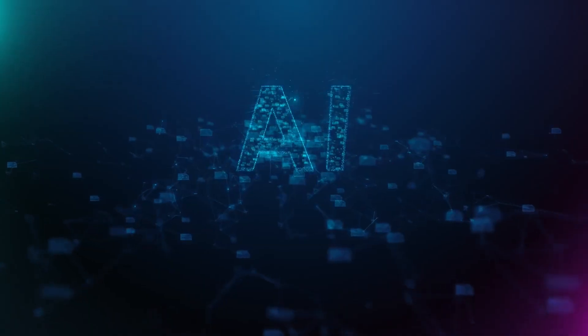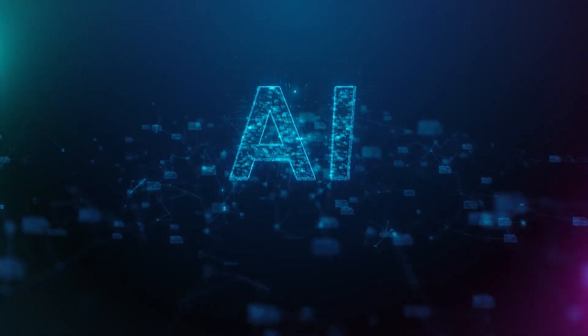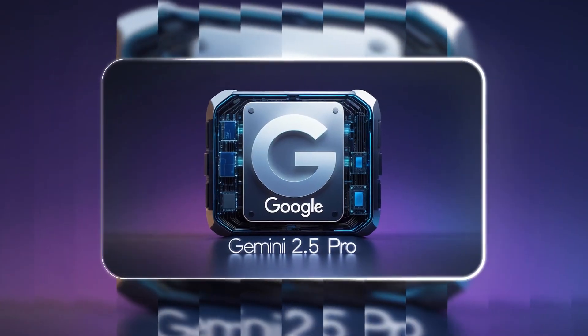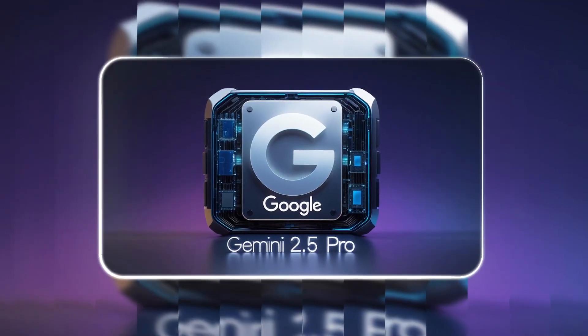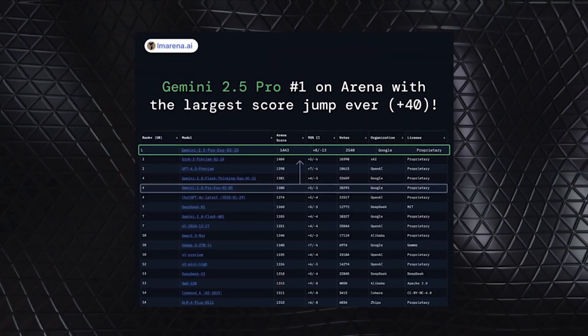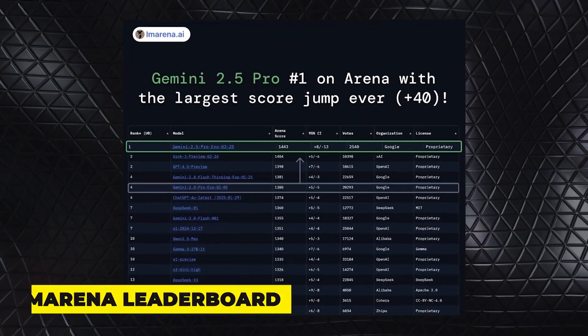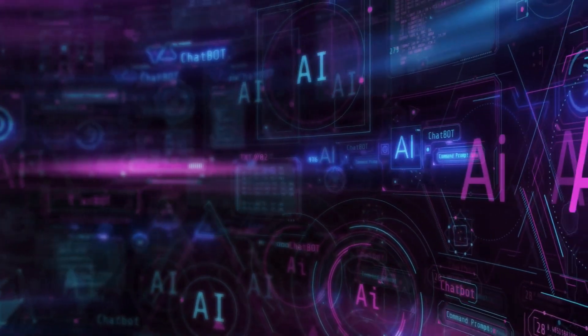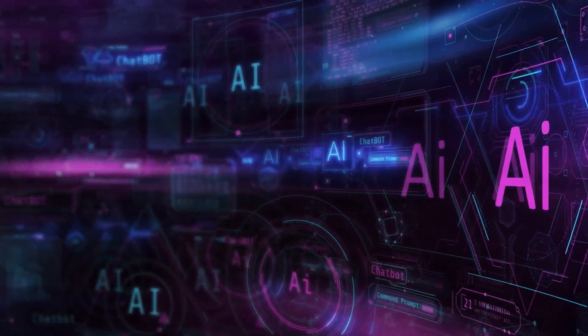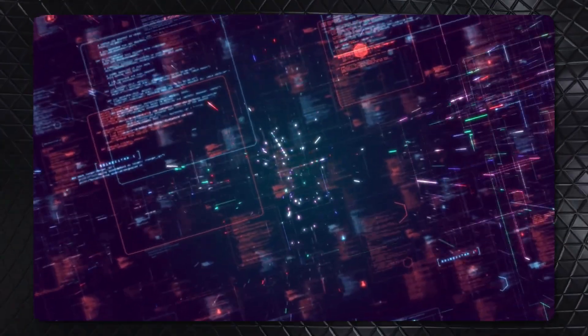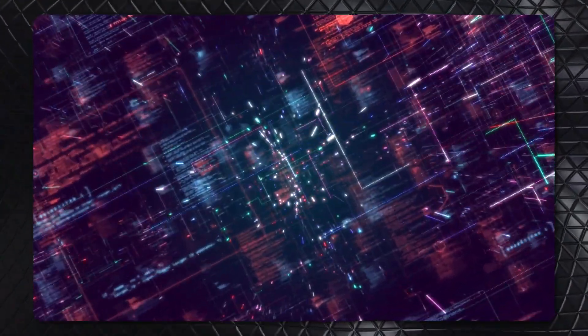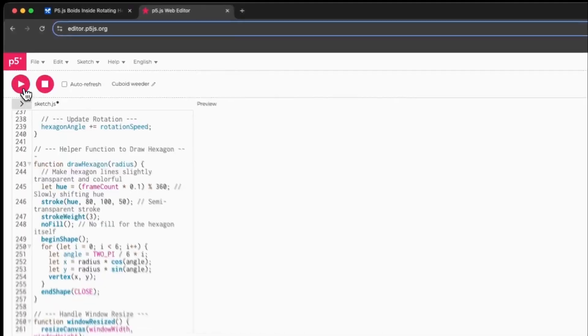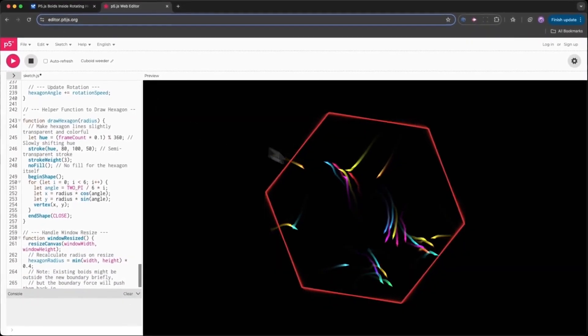AI performance is measured through industry benchmarks, and Gemini 2.5 Pro is already setting new records. It ranks number one on the LM Arena leaderboard, a key indicator of response quality based on human evaluations. This top ranking reflects improvements in reasoning, fluency, and the ability to generate well-structured, high-quality answers.